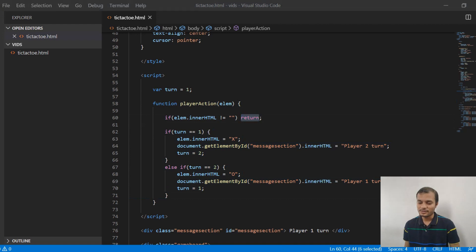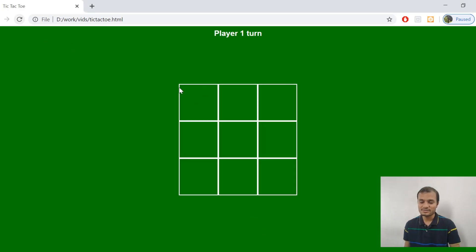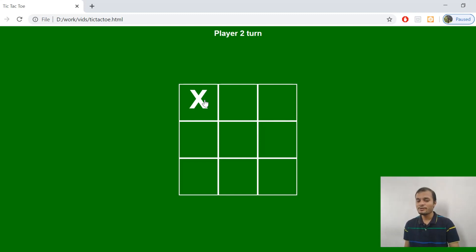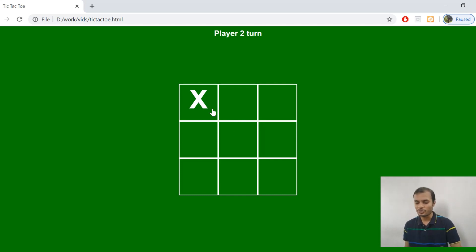That's it. If you just refresh this page and click it, there is no switching anymore, because now no action is being taken — it just returns from the very first line. So this was a mistake from the first video. Now let's go to the actual section about the logic of winning or if the game has been drawn.